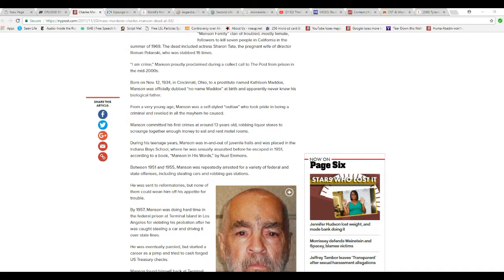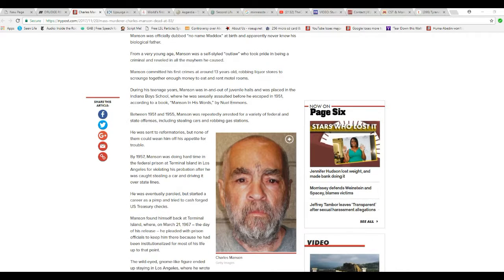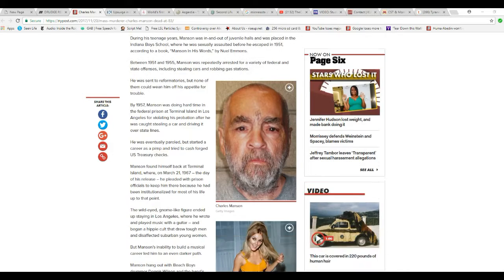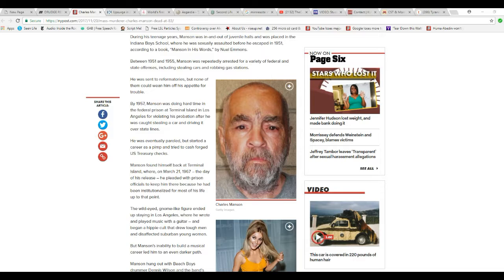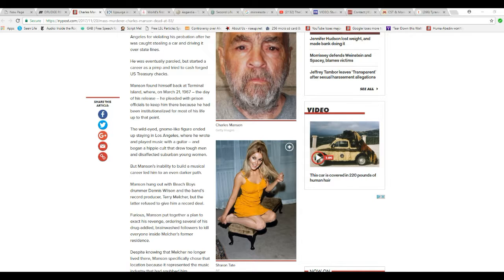I mean, like robbing gas stations, stealing cars, that kind of thing. The attempts to reform him did nothing. Here's apparently a more recent picture of this animal, and there's a picture of the woman that he murdered, Sharon Tate.